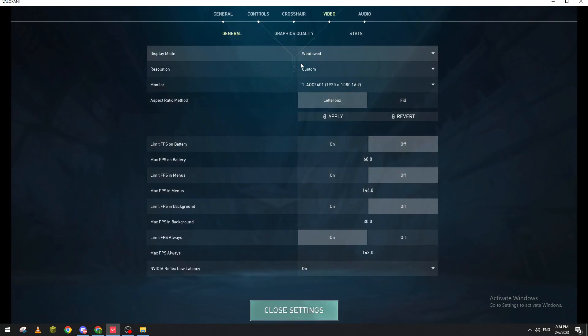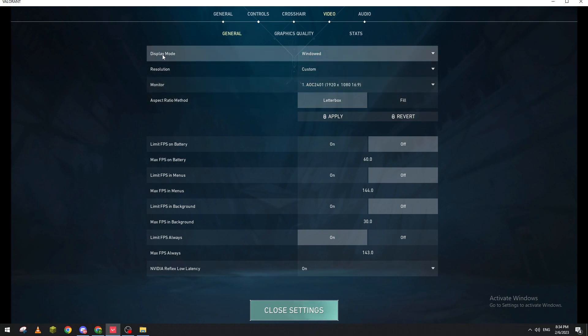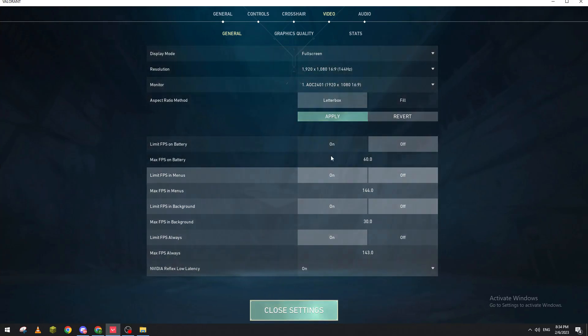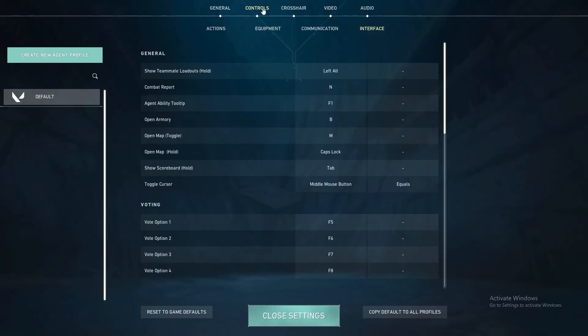Now to make it full screen, just click on display mode and select Full Screen. Once more, click on Apply, then click on Confirm.